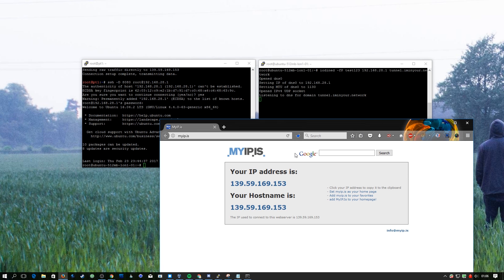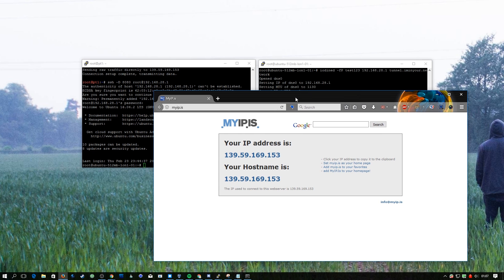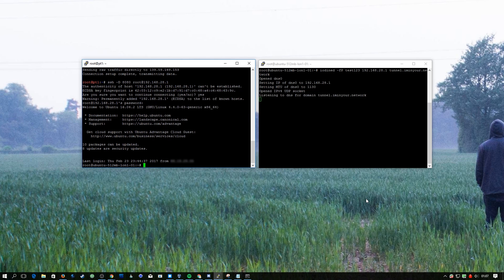If you had a captive portal that only allowed traffic out on port 53 or only DNS traffic, this is a perfect way to get a full functioning internet connection just using that.